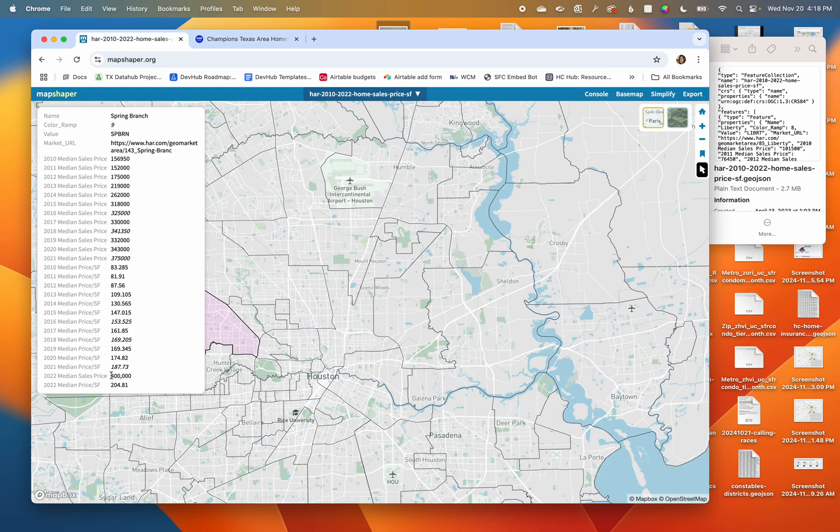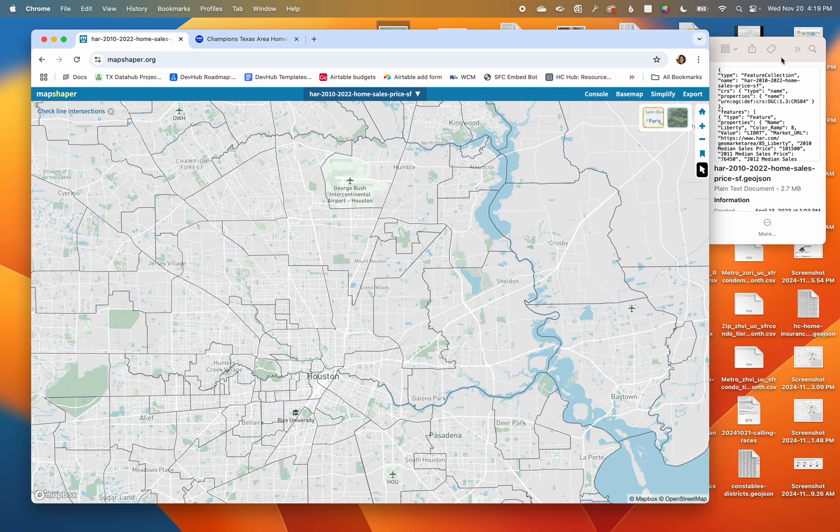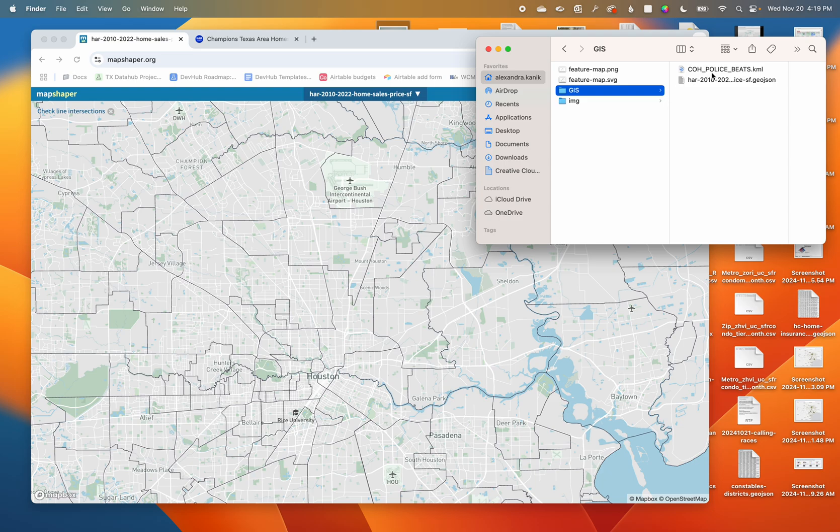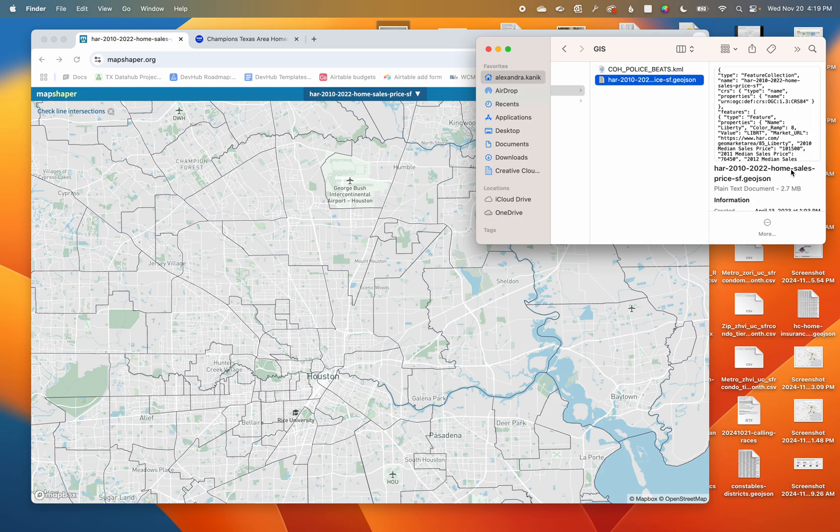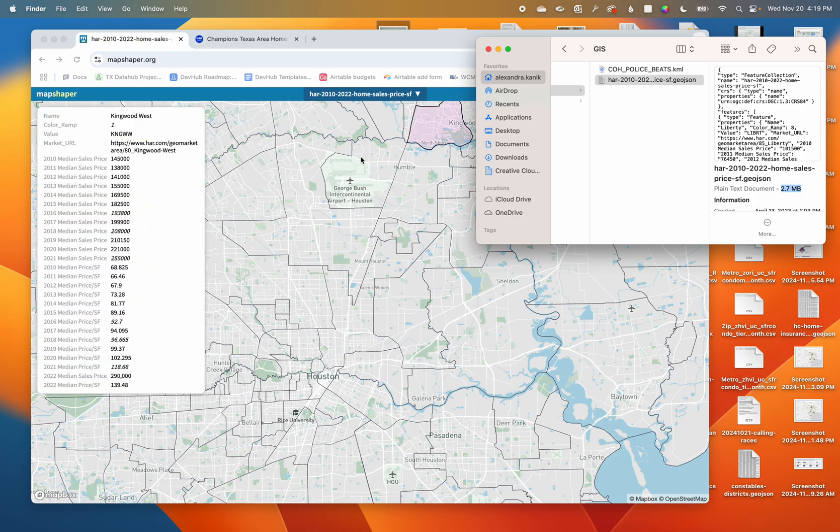One thing I noticed when I looked in my files is 2.7 megabytes. If I want to load this into DataWrapper, DataWrapper has a 2 megabyte cutoff, so I wouldn't be able to upload this into DataWrapper if I wanted to visualize it for one of my stories.